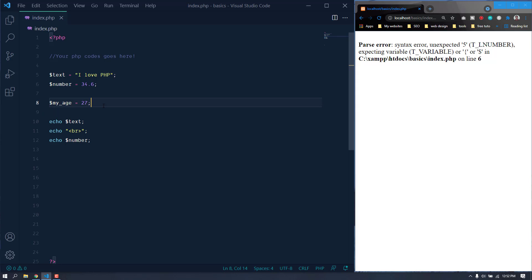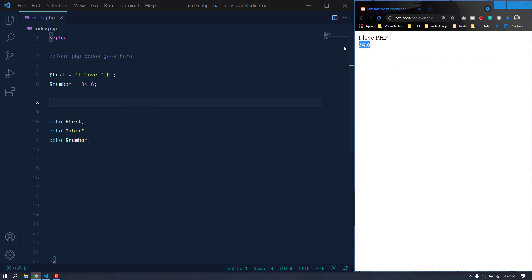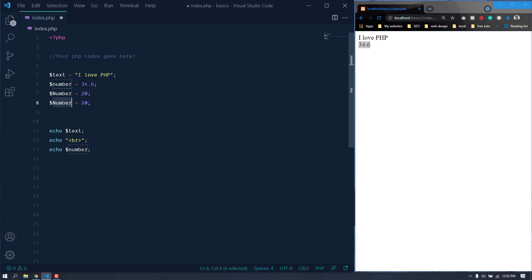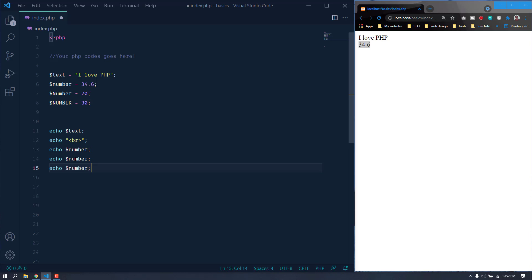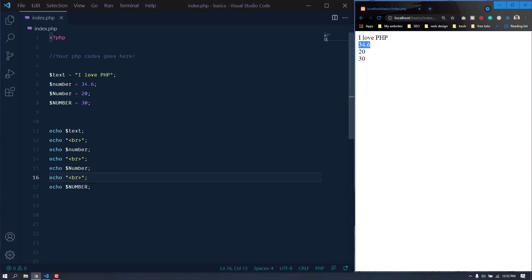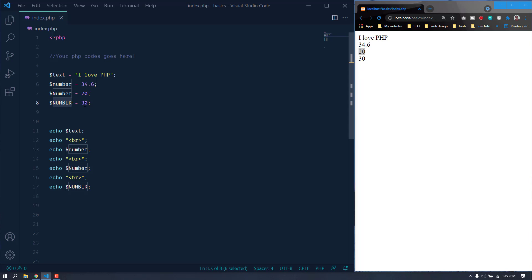We can use an underscore anywhere, and we can use numbers or any alphanumeric characters. Also, variables in PHP are case sensitive. For example, we have 'number' with a value of 34.6, 'Number' with a capital N and a value of 20, and 'NUMBER' fully capitalized with a value of 30. When we echo them with a br tag in between, we can see 34.6 for the lowercase, 20 for the capital N version, and 30 for the fully uppercase version.